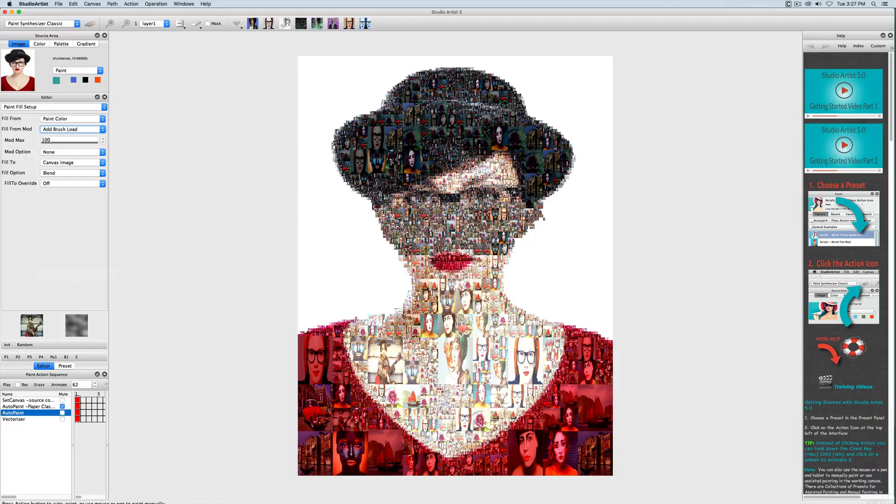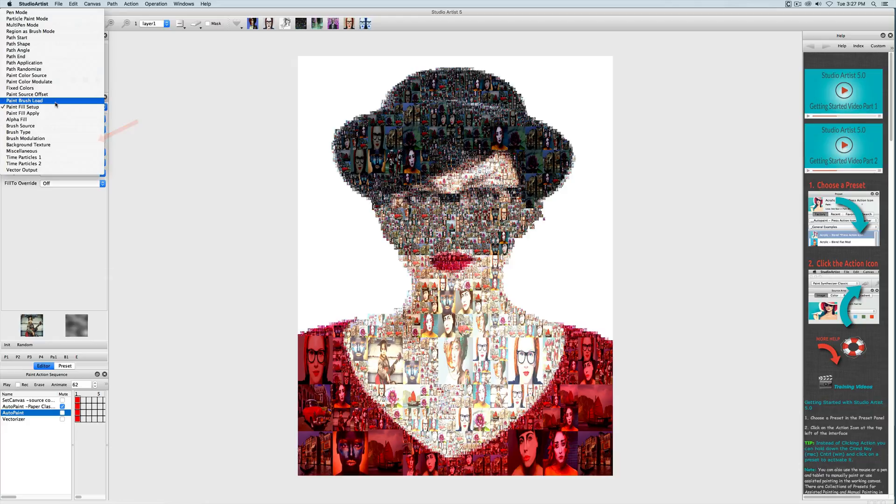The other great reason for setting it up like this is that you can control how much brush load you want to use by using the slider. Next I'm going to go to paint color source and change some settings there.